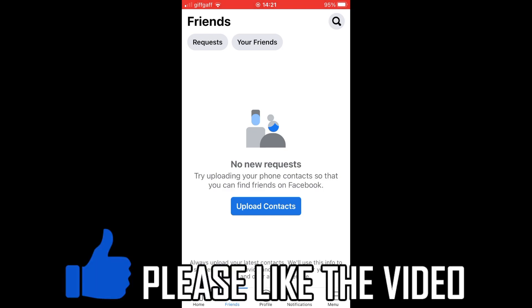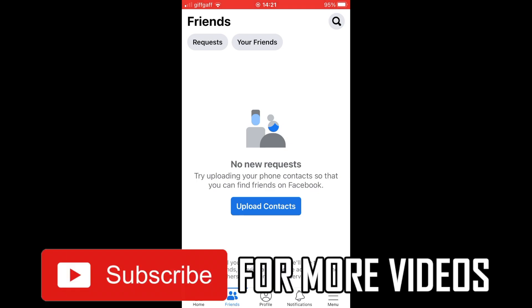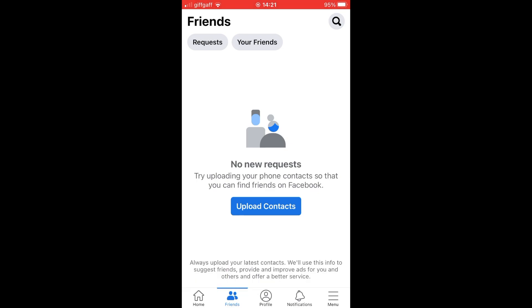How to turn on professional mode on Facebook. You can do this on the Facebook website, facebook.com — it's the same way of doing it as I'm going to show you now on the phone with the Facebook app.